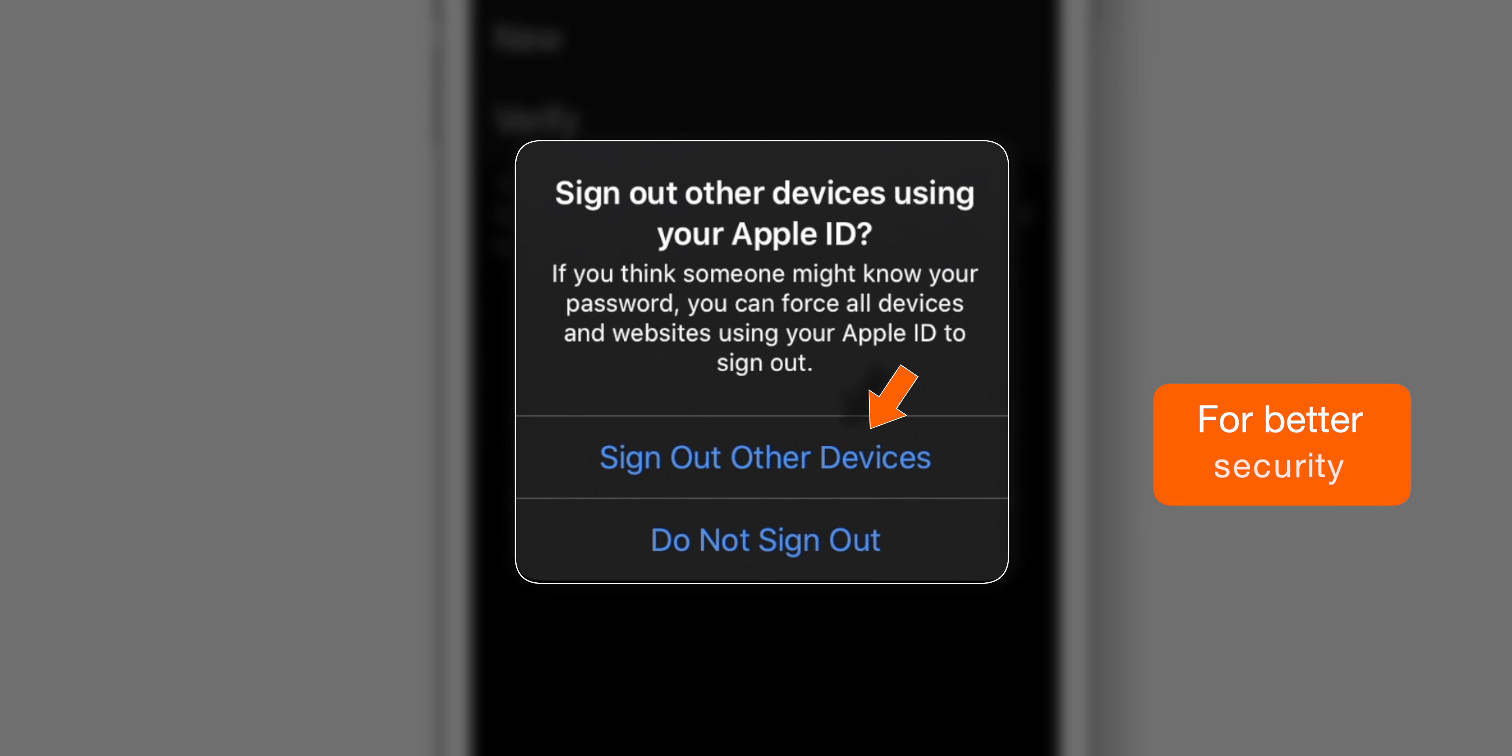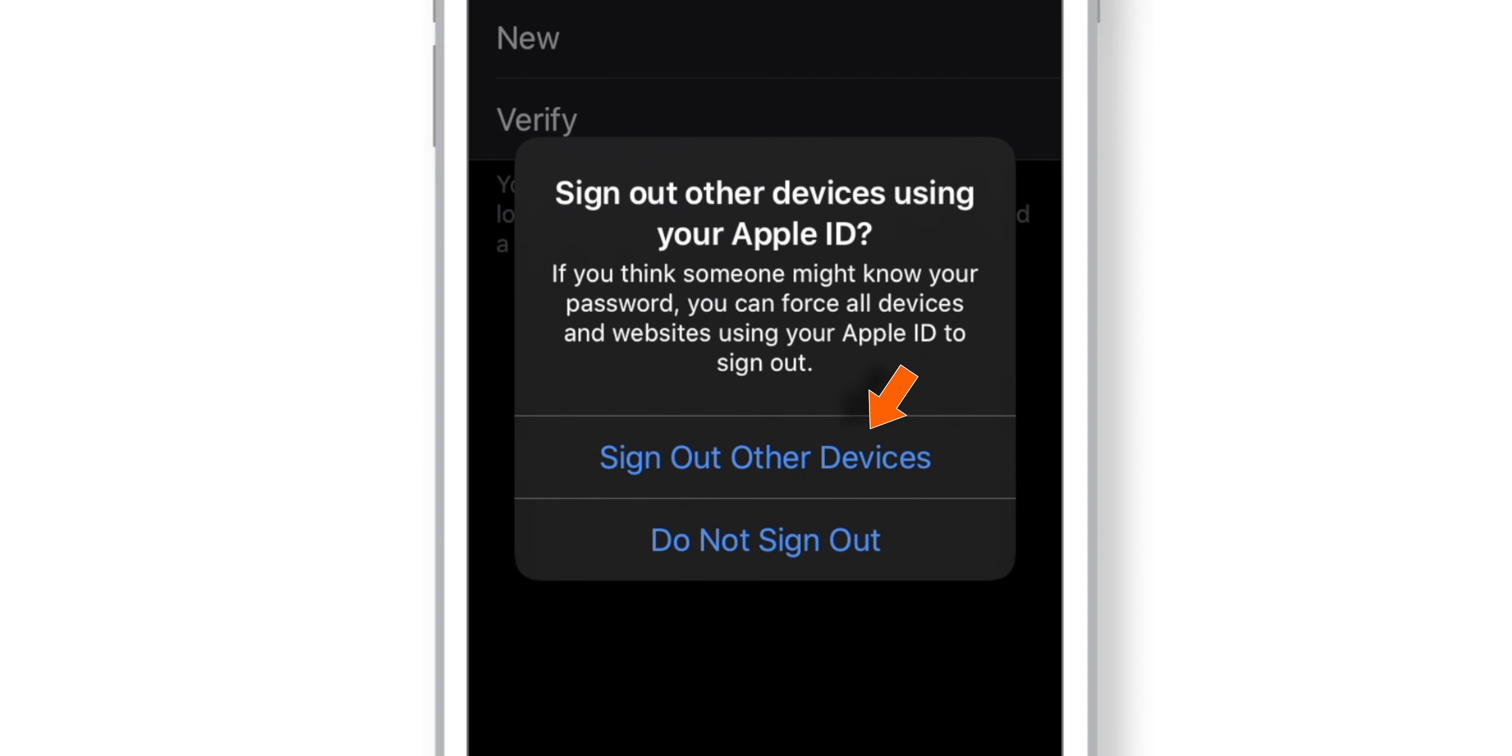I'll prefer to select this first option which will force all other devices to sign in with the new Apple ID password for better security. Let's select this option.